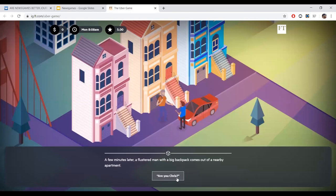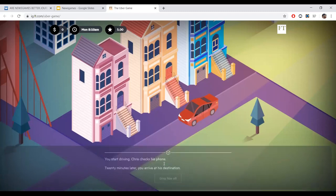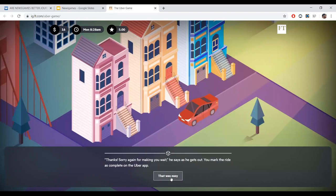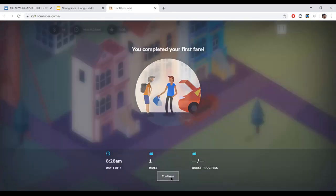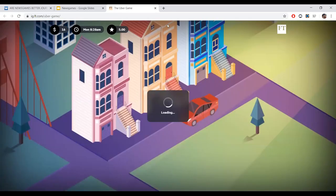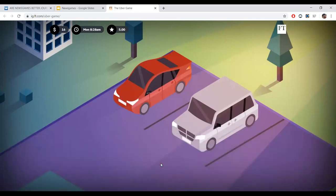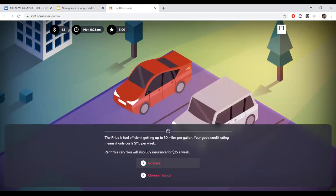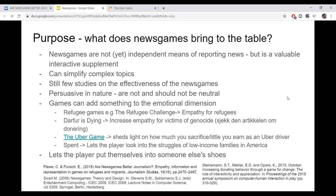The Uber Game puts you in situations as an Uber driver that often lead to dilemmas, such as: are you willing to risk your drive for a higher score, or spend money on gas and not reach your destination? At the end of each day you collect your money minus expenses and must reach a monetary goal within a set number of days. It's actually really hard — it does show the plight of Uber drivers.